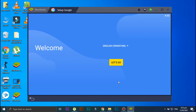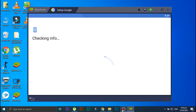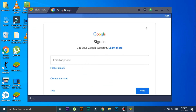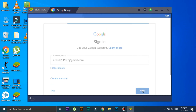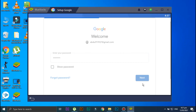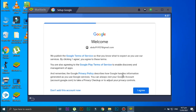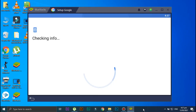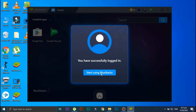Click on Let's Go. Okay, now you are required to sign into your Gmail account. For that, enter your email address here, after that click on Next, now enter your password, and once again click on Next. Scroll down and click on Yes I am in, then click on I Agree. Okay, you have now successfully logged in, so click on Start Using BlueStacks.